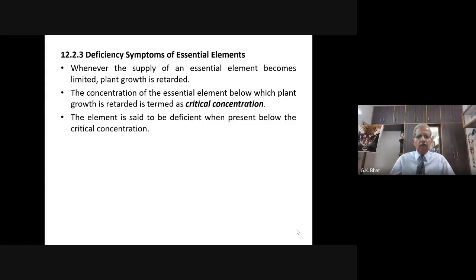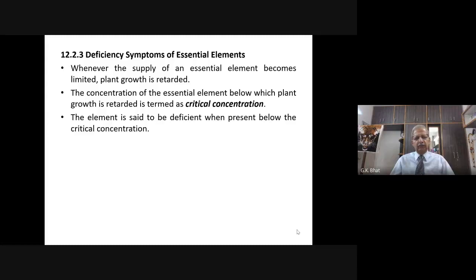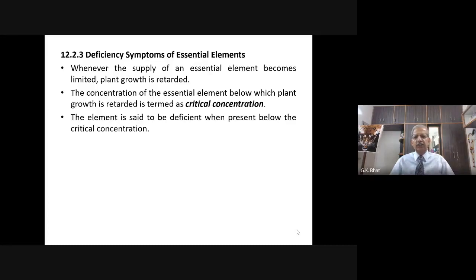In the last class, we have studied what all nutrients, what all chemical elements are required by the plants, in what form they are absorbed, and why they are needed. All these we have studied in our previous class. In today's class, let us see the different deficiency symptoms of these essential elements.